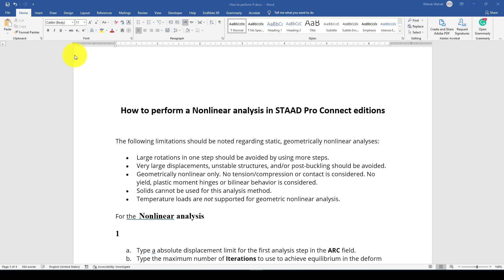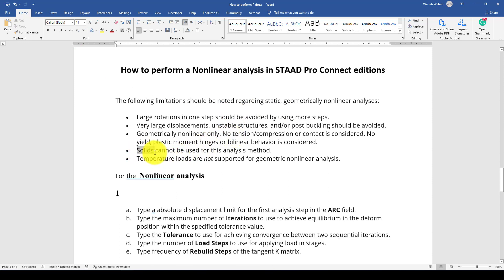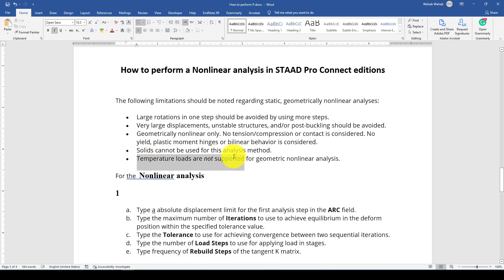In the previous tutorial we learned how to perform direct analysis, pushover analysis, and also P-delta analysis. This tutorial is also about Nonlinear Analysis, but in StartPro Connected Edition there is a separate option that you can perform Nonlinear Analysis. This Nonlinear Analysis is based on the Geometrical Nonlinear Procedure. There is something that you should remember: solids cannot be used for this analysis and temperature load is also not supported.